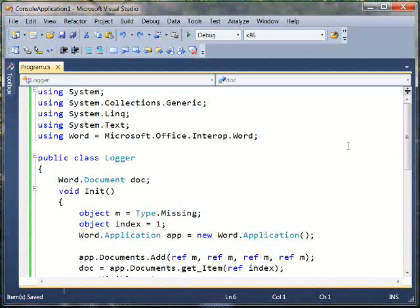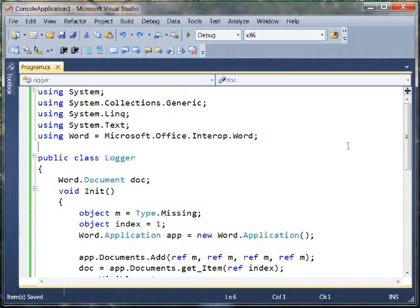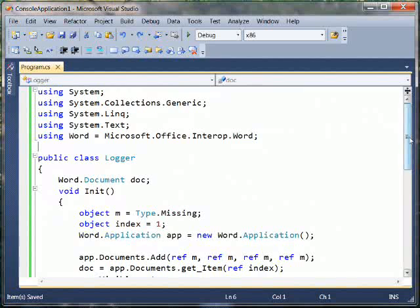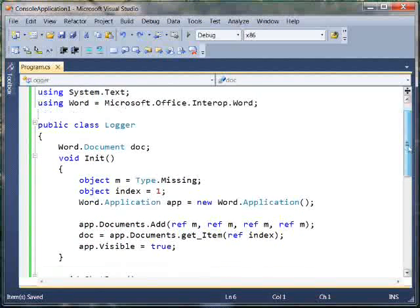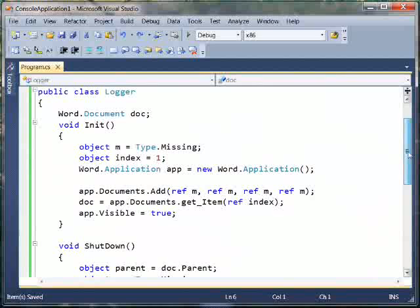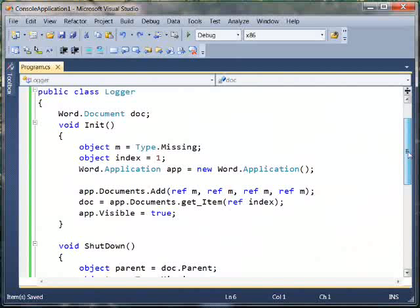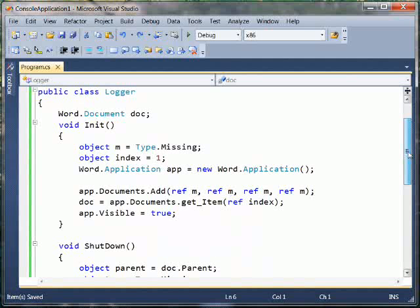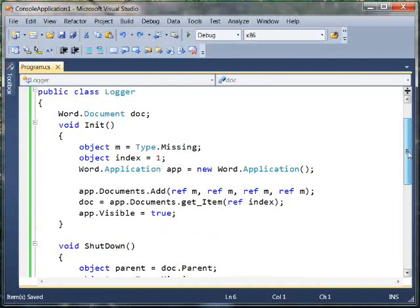So the very first thing we want to start off with is a sample COM app. So what I've got here is a basic console application that is just a logging app. It creates a Word document, it spits out a sample text string to that document, and then it quits.